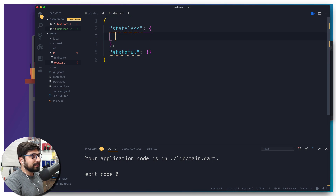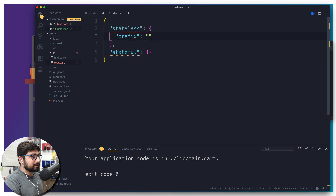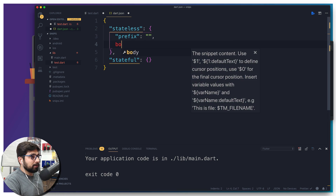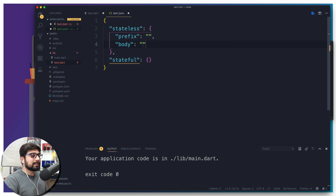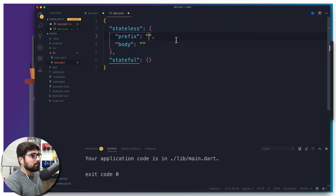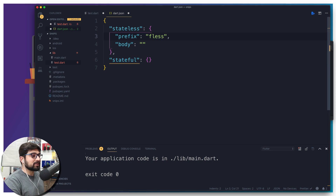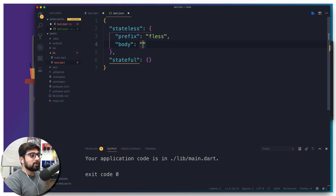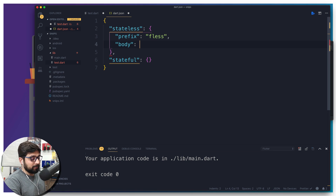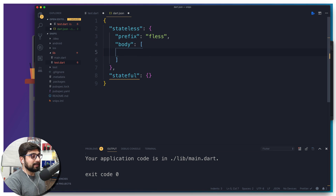Inside 'stateless', the two compulsory things are: first, the 'prefix' — what you want to type to trigger the expansion — and second, the 'body'. We can also provide a 'description' but that's optional. For prefix I'll use 'fless'. For the body, since it's multiple lines of code, we don't provide a string directly — we provide an array of strings.